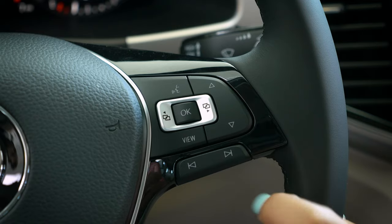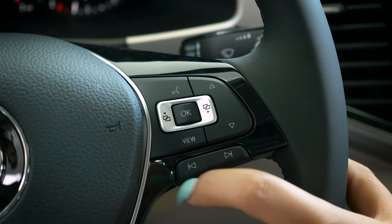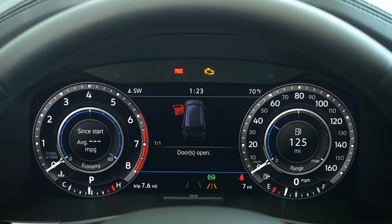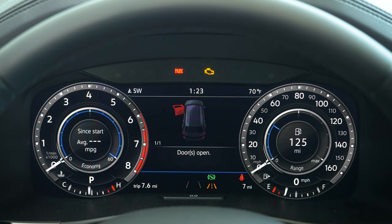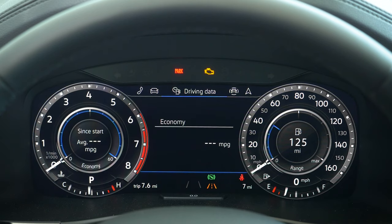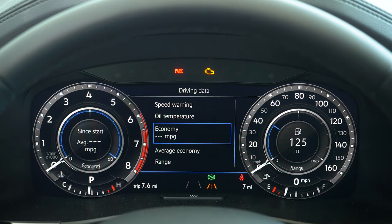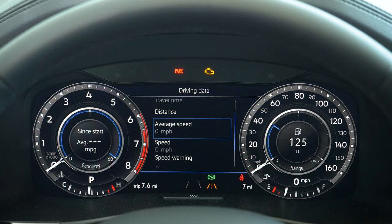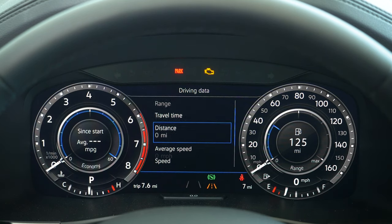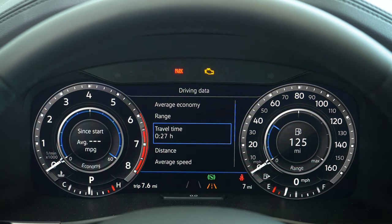This is the digital dash on the Atlas. On the digital dash you will be able to access a lot of the information on your vehicle. For example, you can access the driving data, from your speed warning to your oil temperature, your speed, average speed, distance traveled, time, and so on.